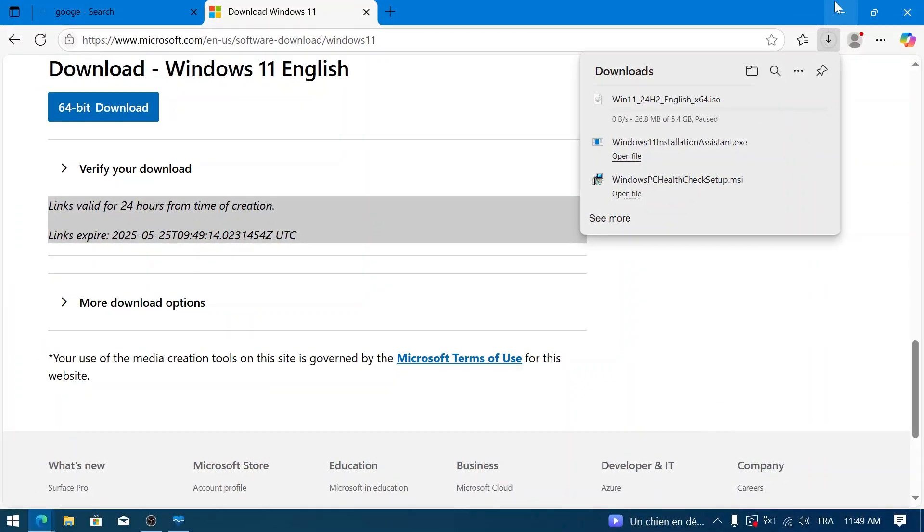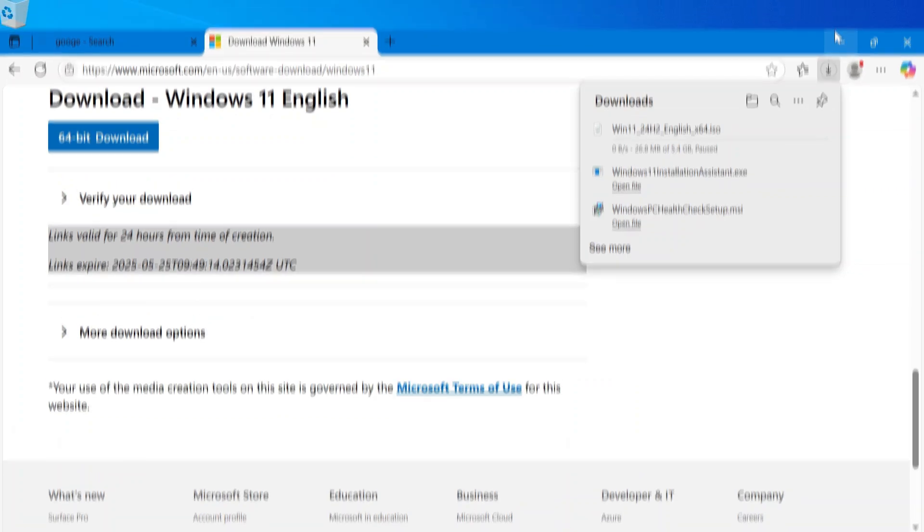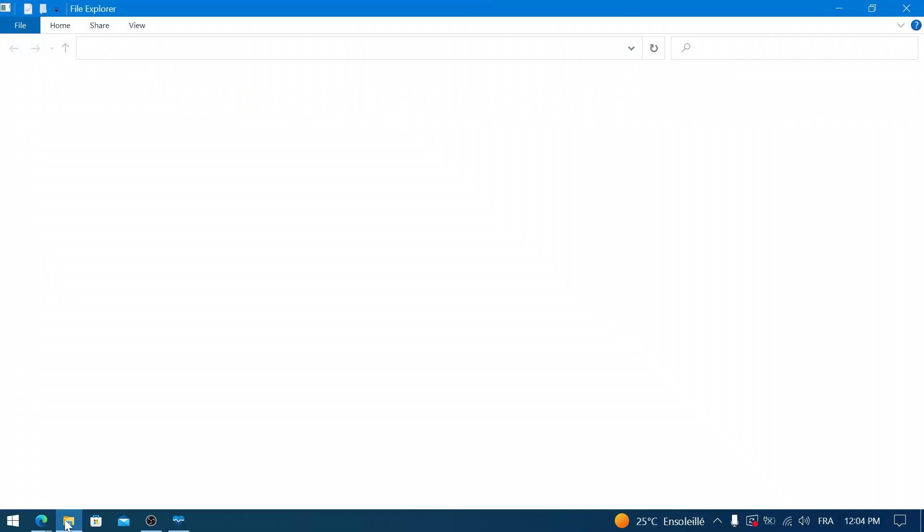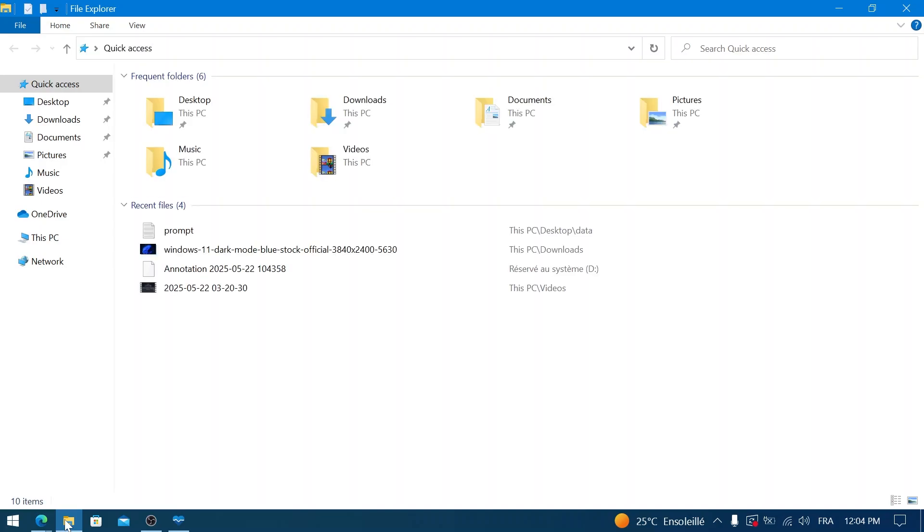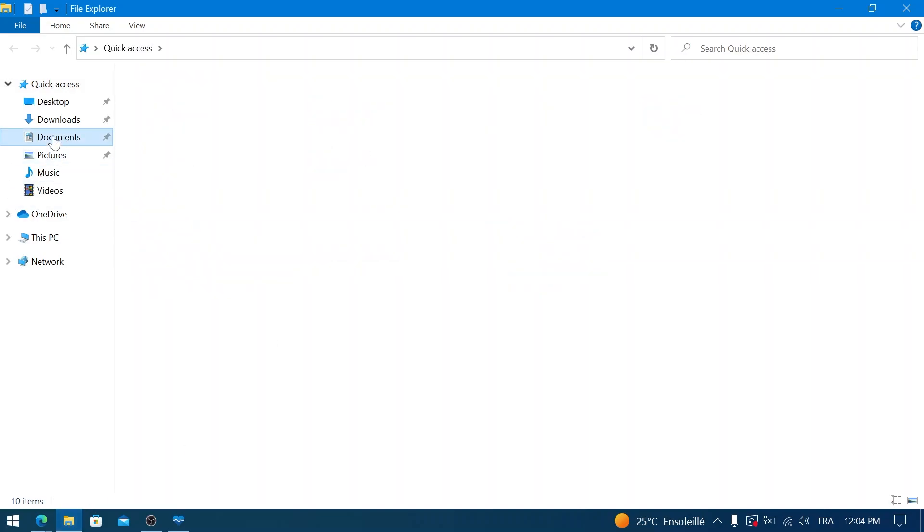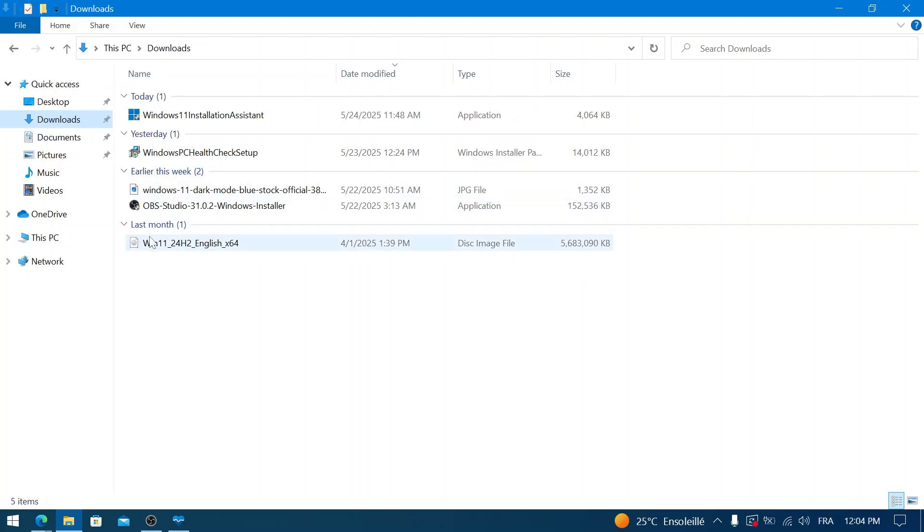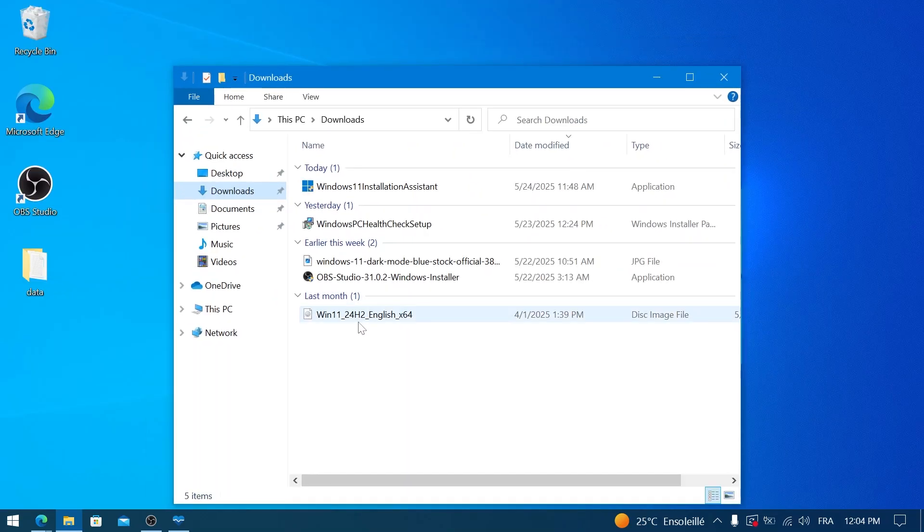Please be patient while it downloads. Once the Windows 11 ISO file has finished downloading, open File Explorer and navigate to your Downloads folder or wherever you saved the ISO. You should see the Windows 11 ISO file there. For easier access, you can drag and drop it onto your desktop if you like.